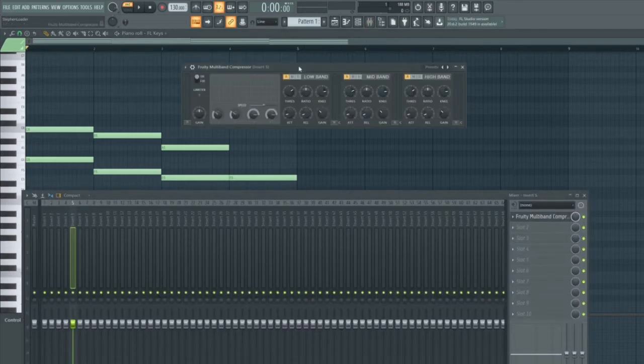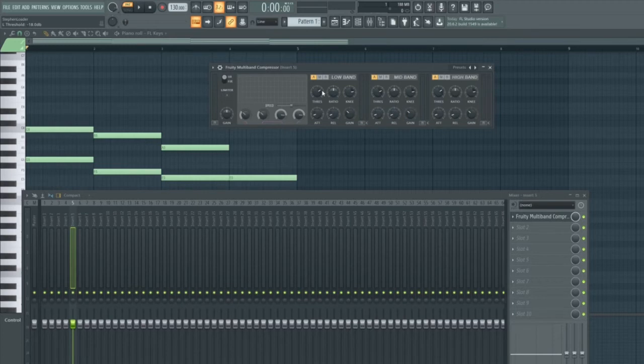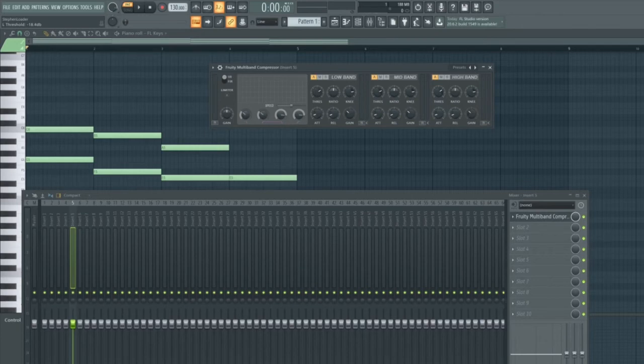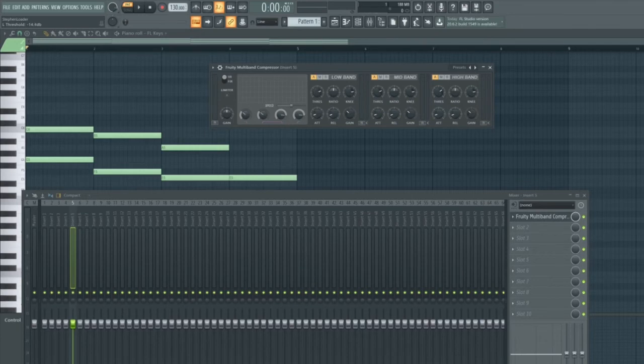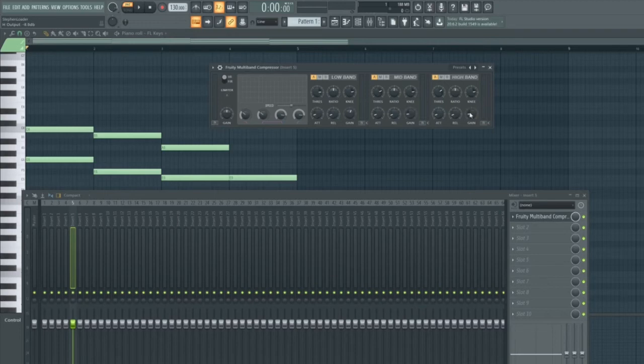I can, for instance, change the settings on the low band and leave the mid and high band so that I'm only compressing the lowest frequencies. For instance, I've got the ratio here by default set to 2, which I'll probably keep. I've got a threshold of minus 18. I might want to raise that to maybe here, and I'm going to increase the gain on this section, whilst reducing the gain on the mid frequency and reducing the gain on the high frequency.